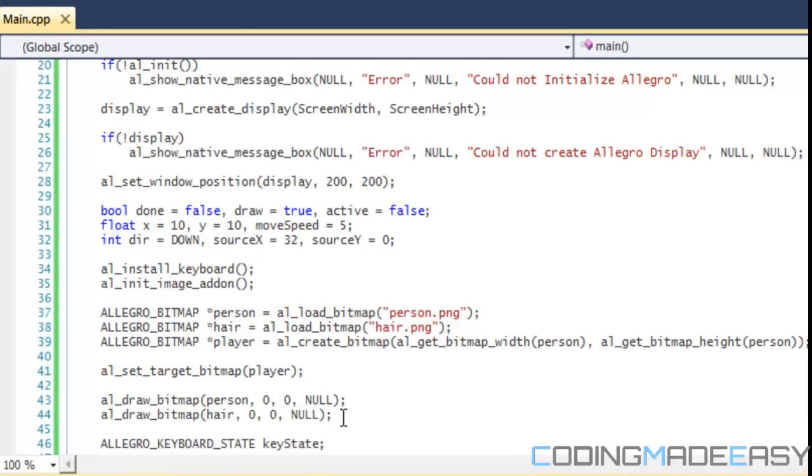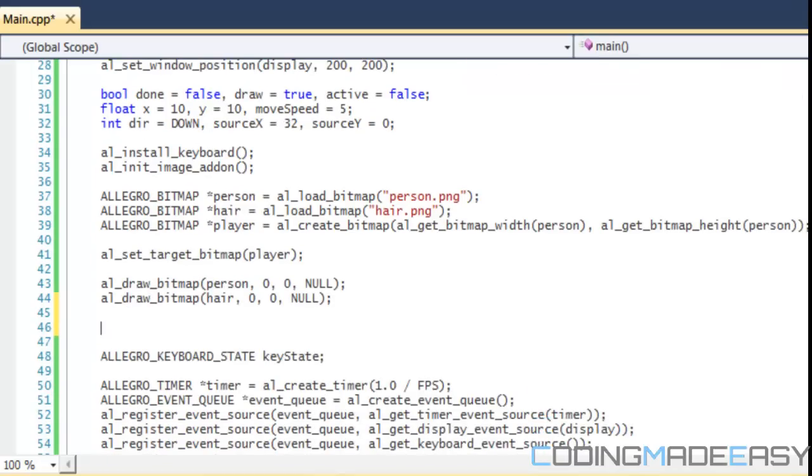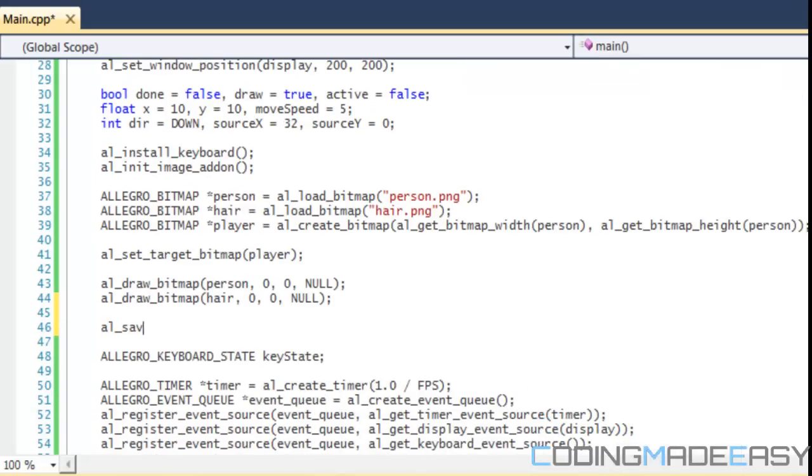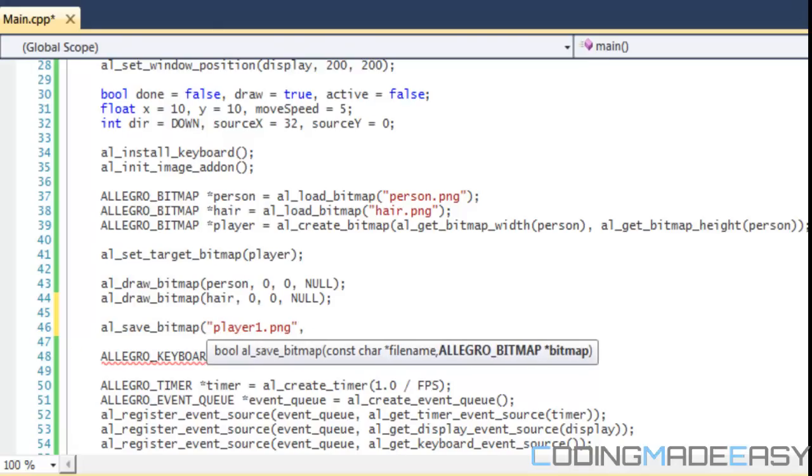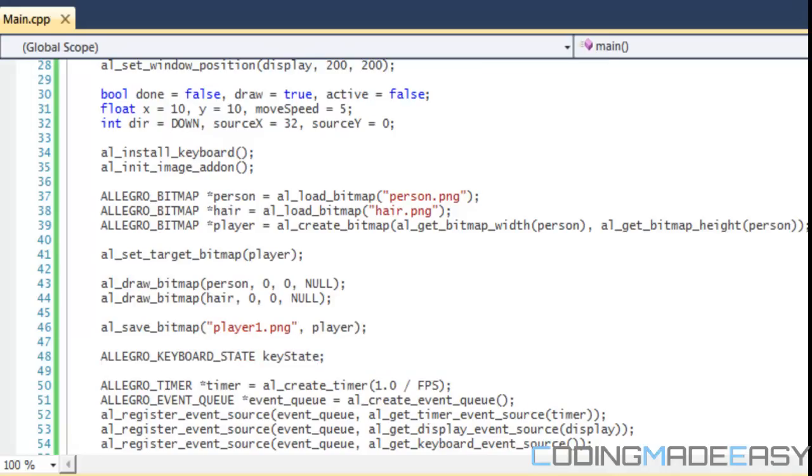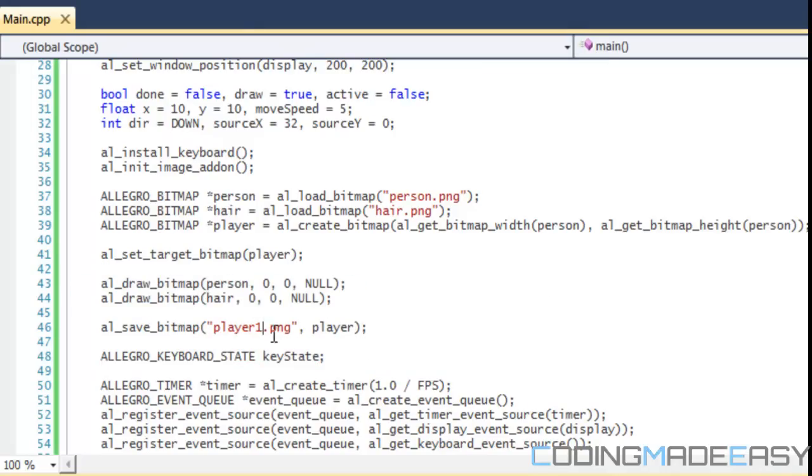Once we draw everything to our bitmap, we're going to save the image. We'll do AL_save_bitmap and save this as player1.png. The bitmap we want to save is player. So we stored all that stuff into our player bitmap and we're saving it as a png file called player1.